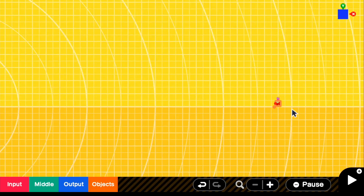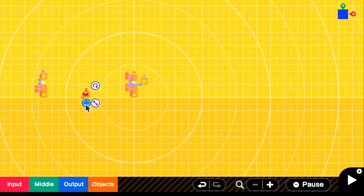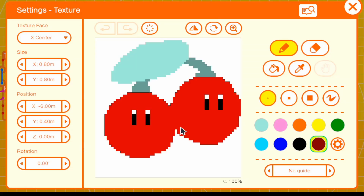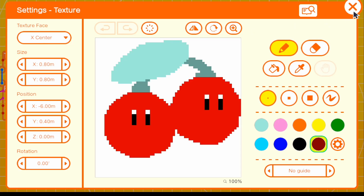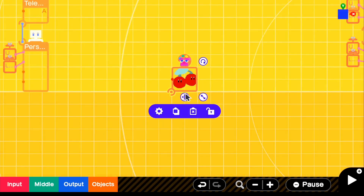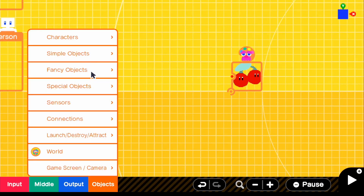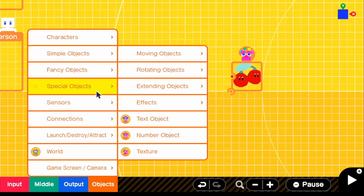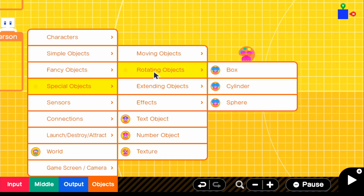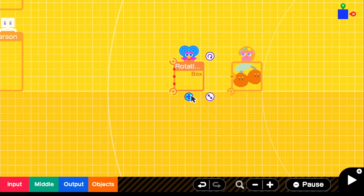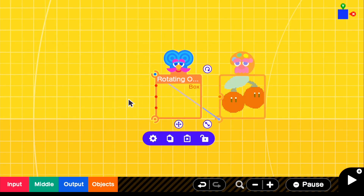I have a texture over here — I spent about five minutes on it, just looked up a Google image and quickly copied what it looked like. Make sure for the texture face you do the X center, because it's going to be spinning on the Y and needs to be centered on X. Now let's make this a spinning Double Cherry. Go to Objects, Special Objects, Rotating Objects, and grab a box. Connect the Double Cherry texture directly to the box.